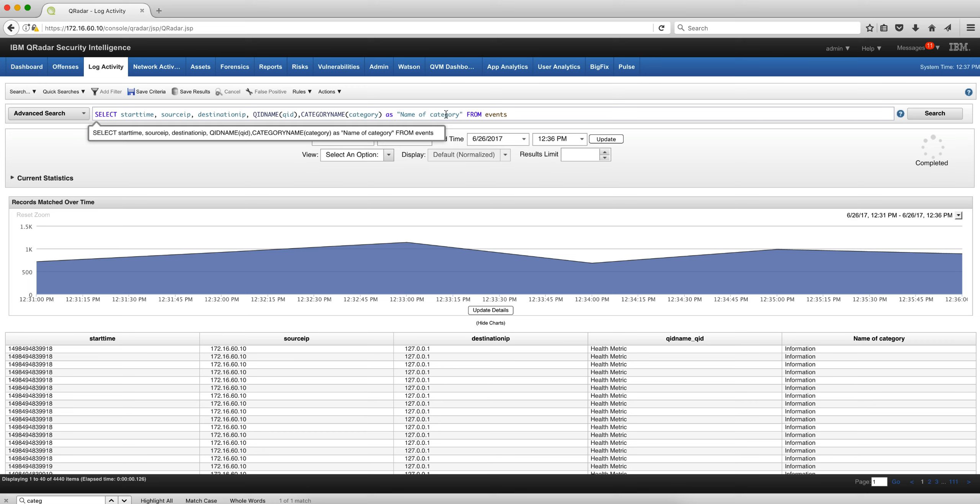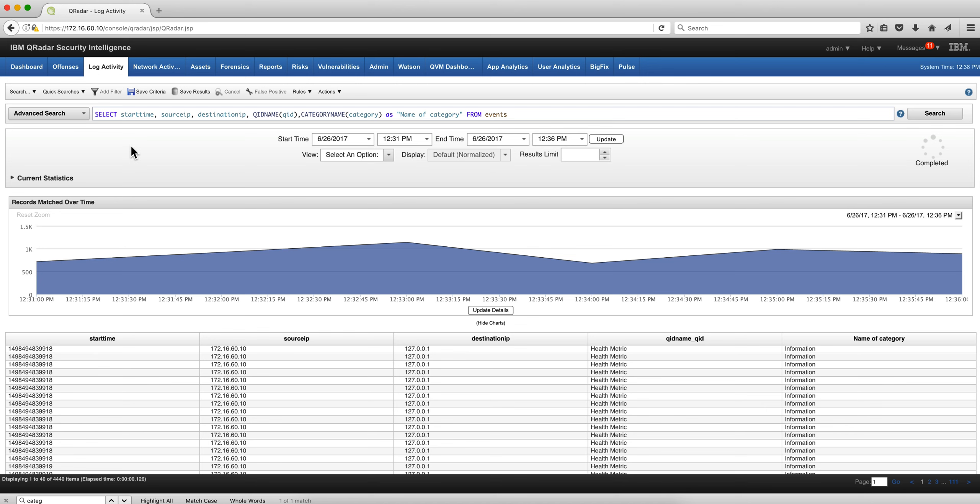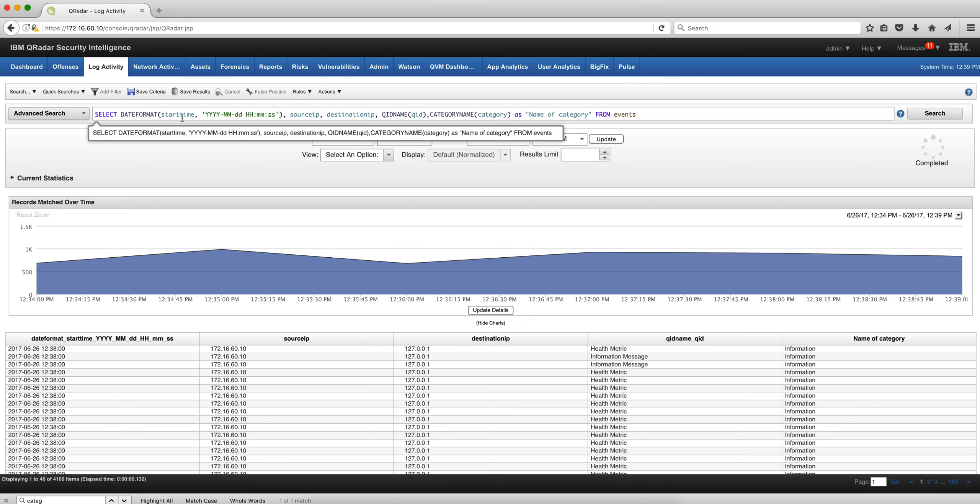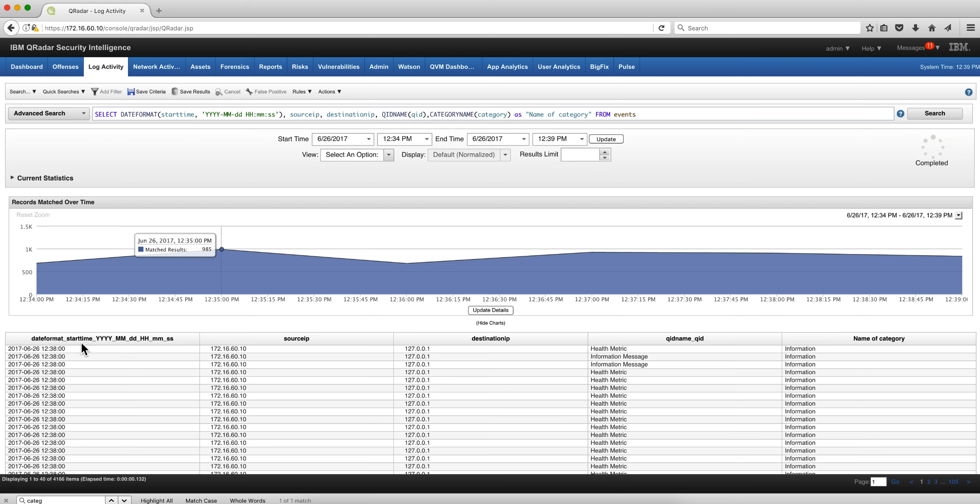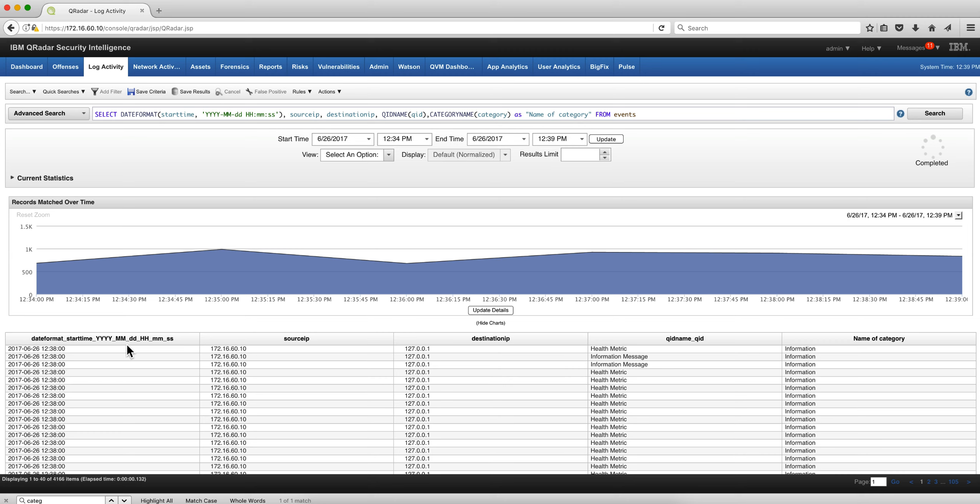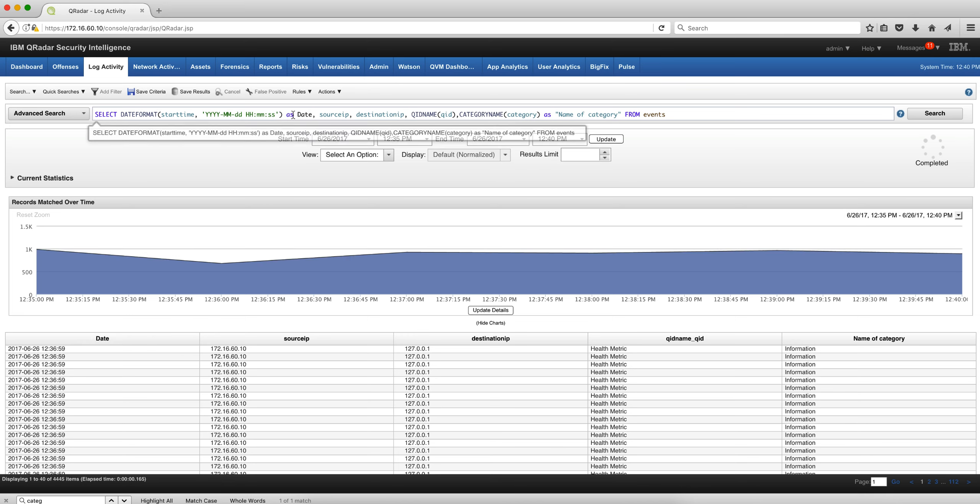Let's use another function to translate epoch time into something humanly readable. We put the start time, pass it into the date format function specifying that this is the format that we want the actual time, and this is definitely more humanly readable. But I don't like that title. Let me actually change that. I just add the AS date and bingo.